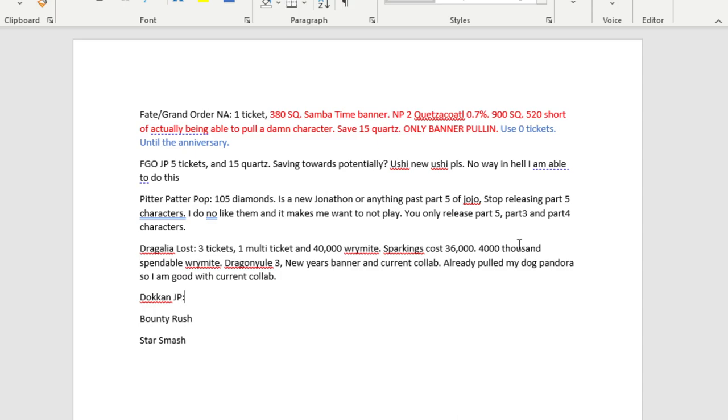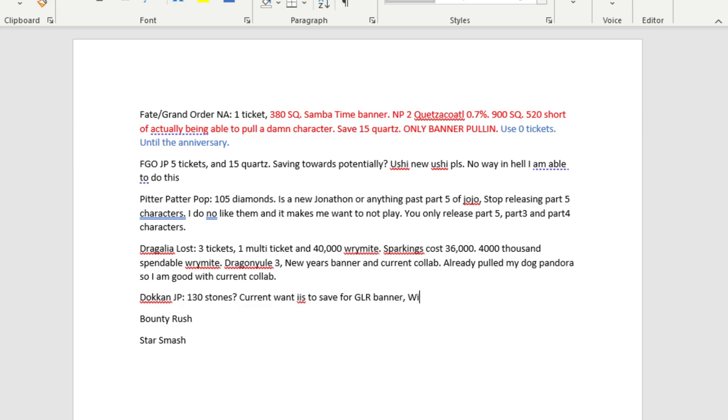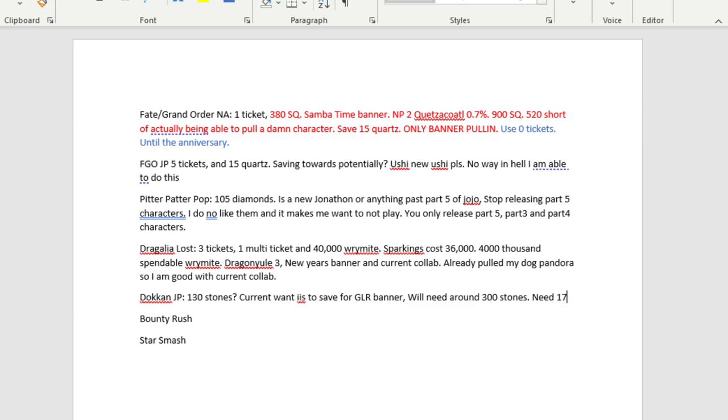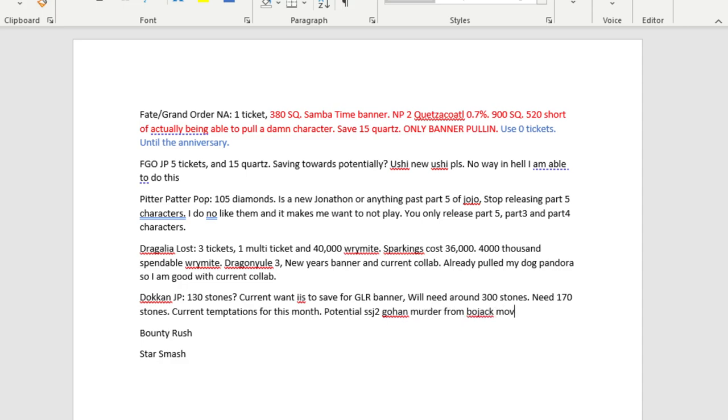Now let's move on to Dokkan JP. Oh boy. I think I have like 130 stones? Pretty close. 130 stones, and current want is to save for guaranteed LR banner. We'll need around 300 stones. Okay, so I need quick simple math. I'm bad with math, so that's why I'm doing this. 130. So I need 170 stones.